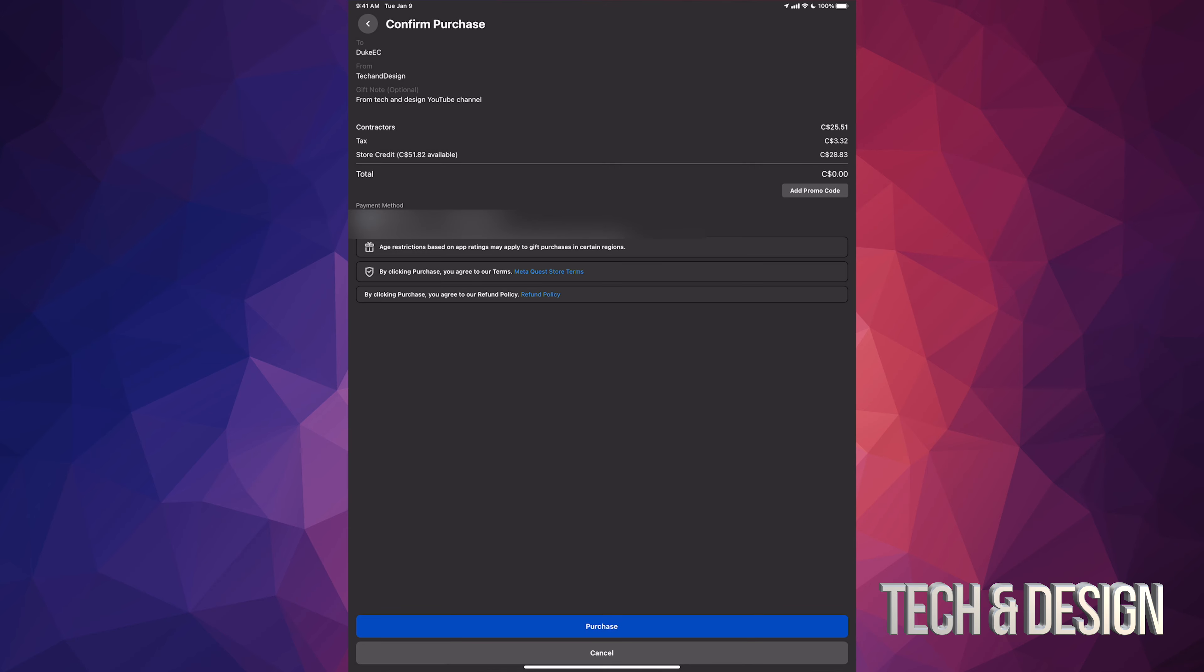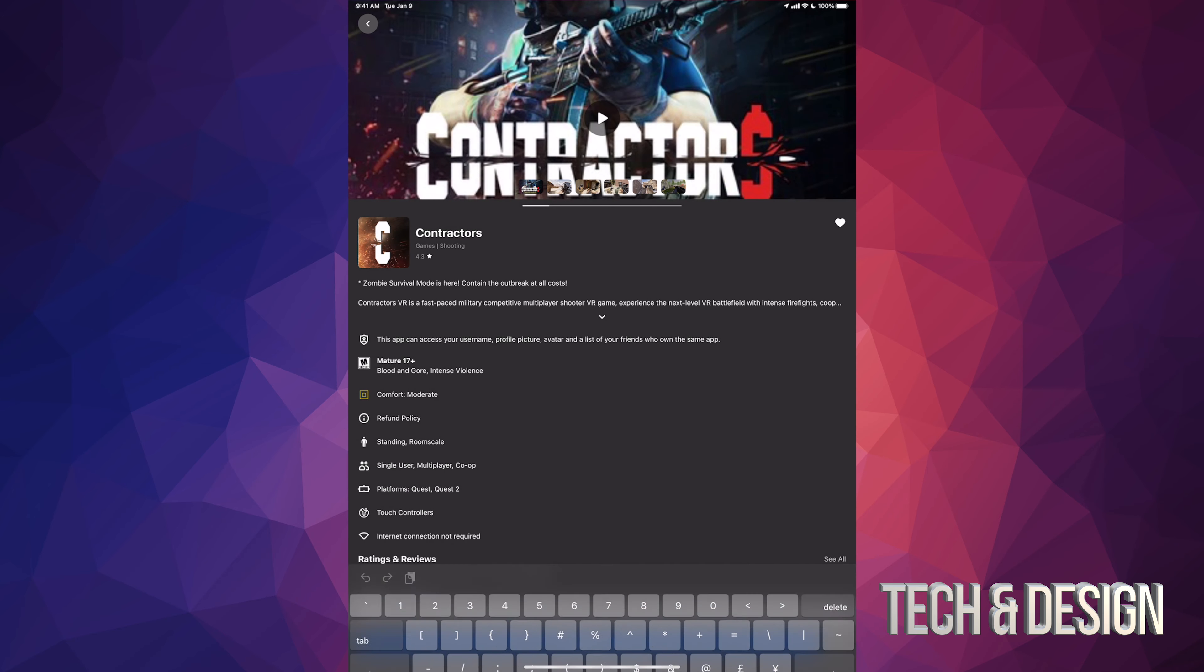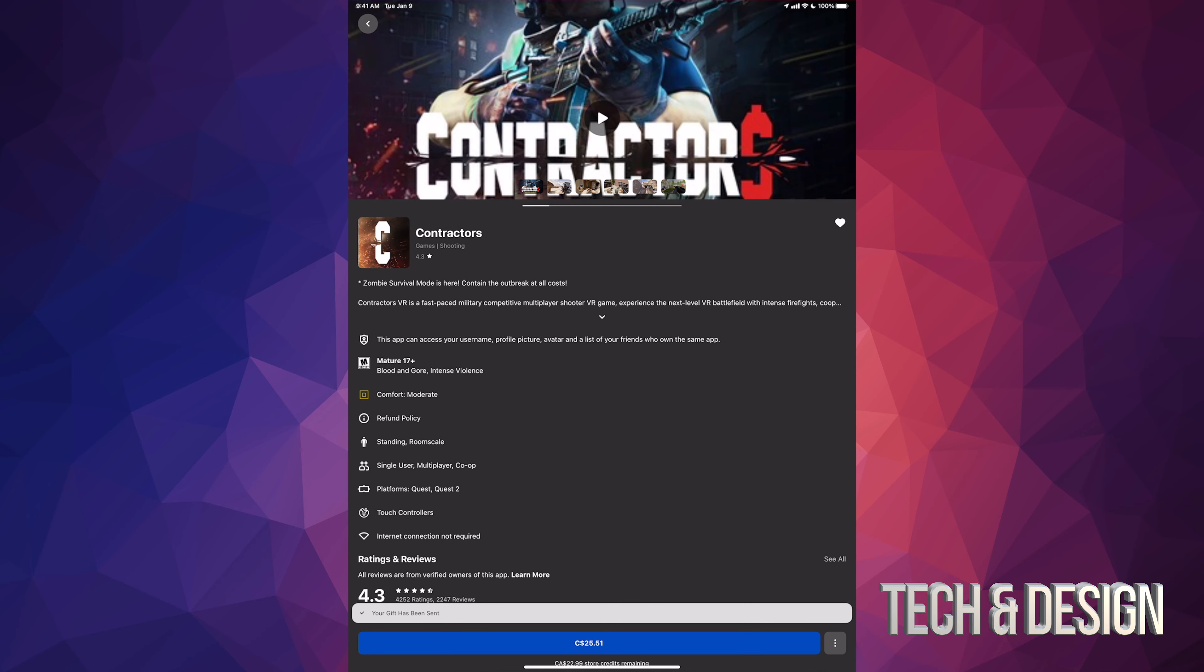It's gonna ask you for your PIN and there we go, we just have sent this gift. Maybe you guys saw that on the bottom it said gift sent. It did that really quick. So that's how you know that you actually sent this out.